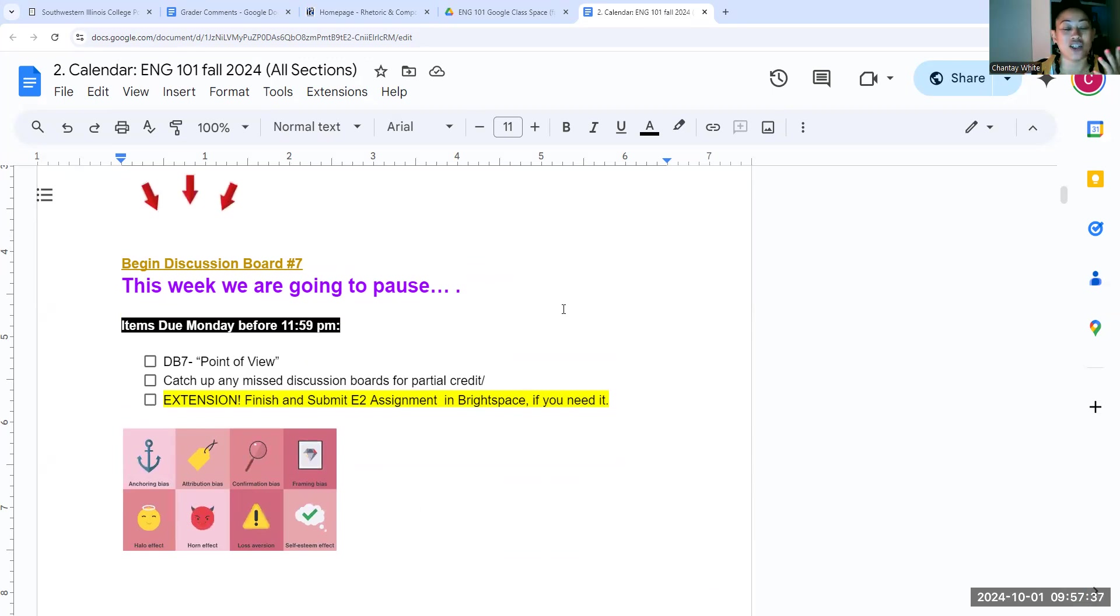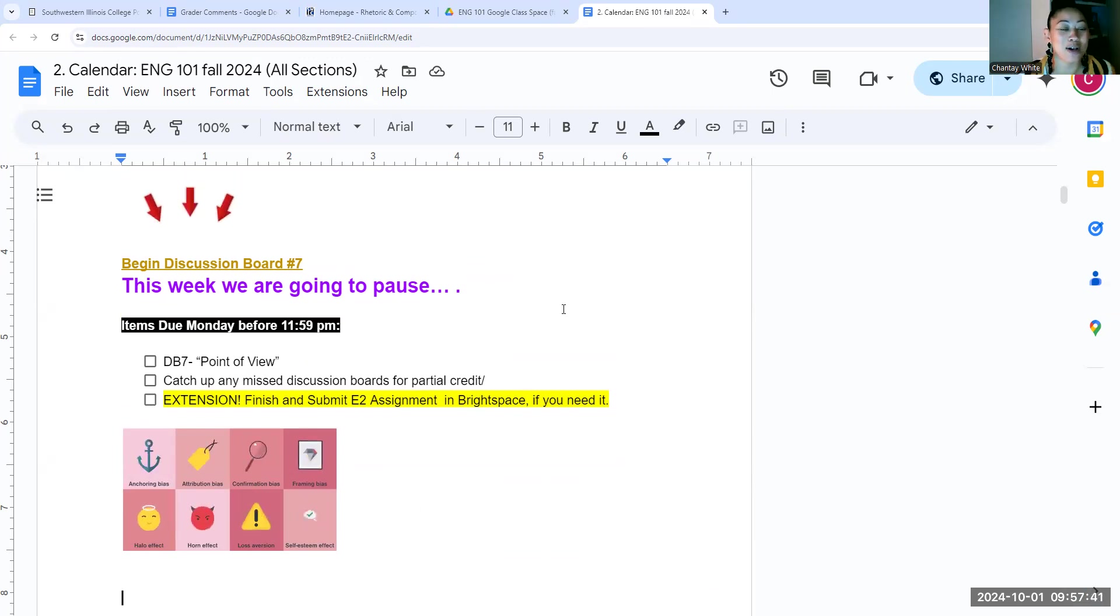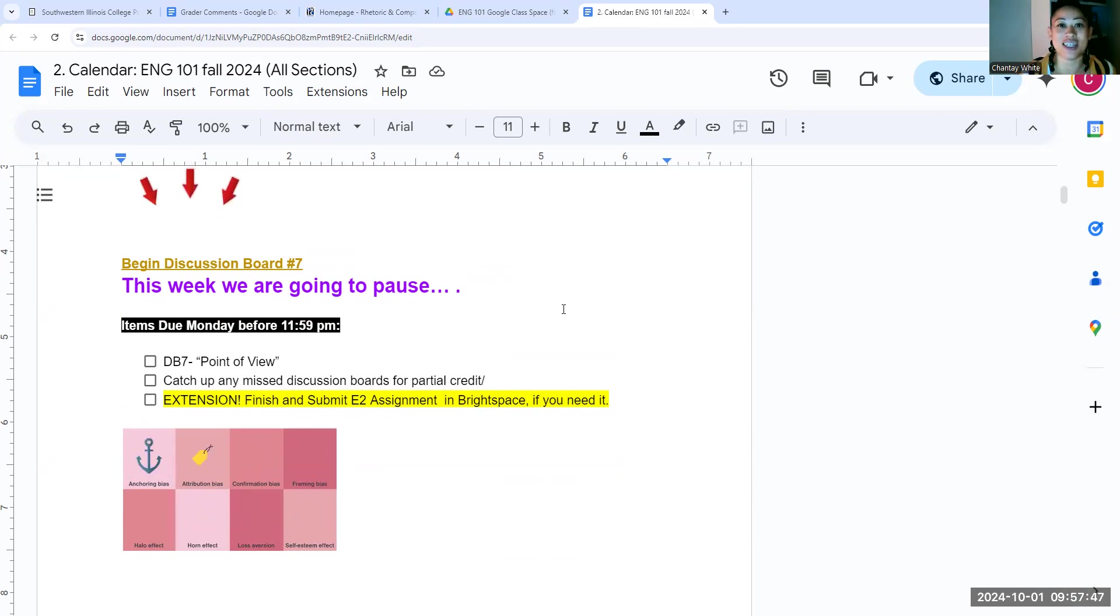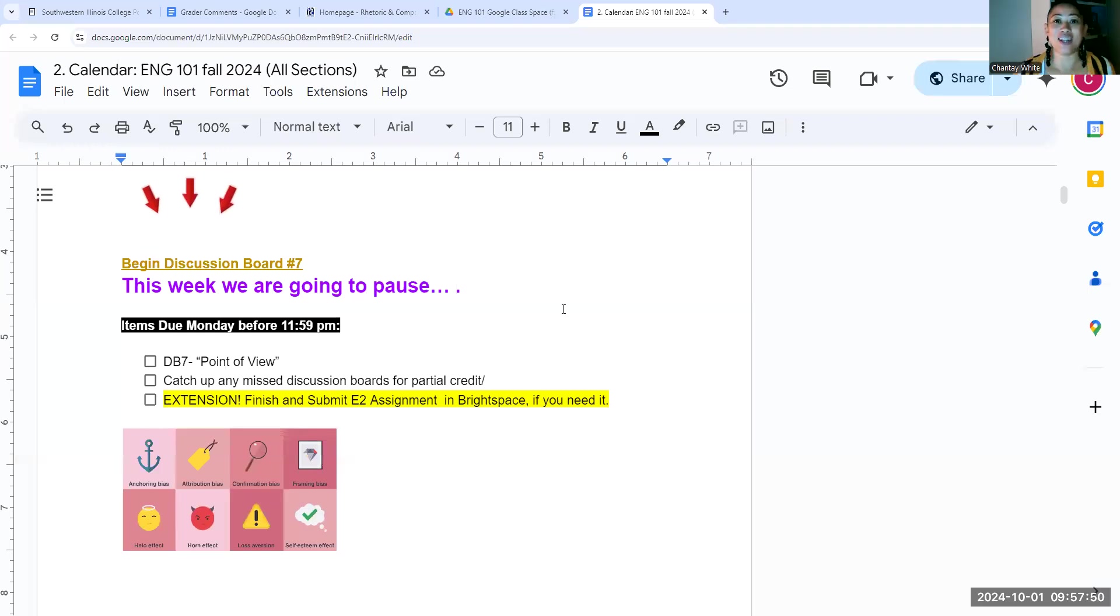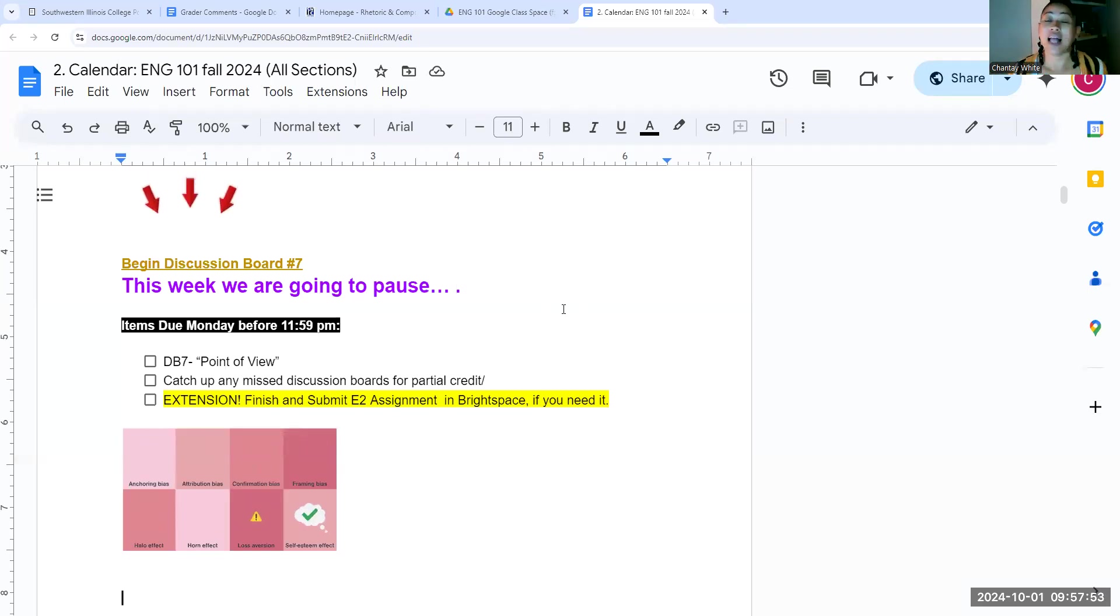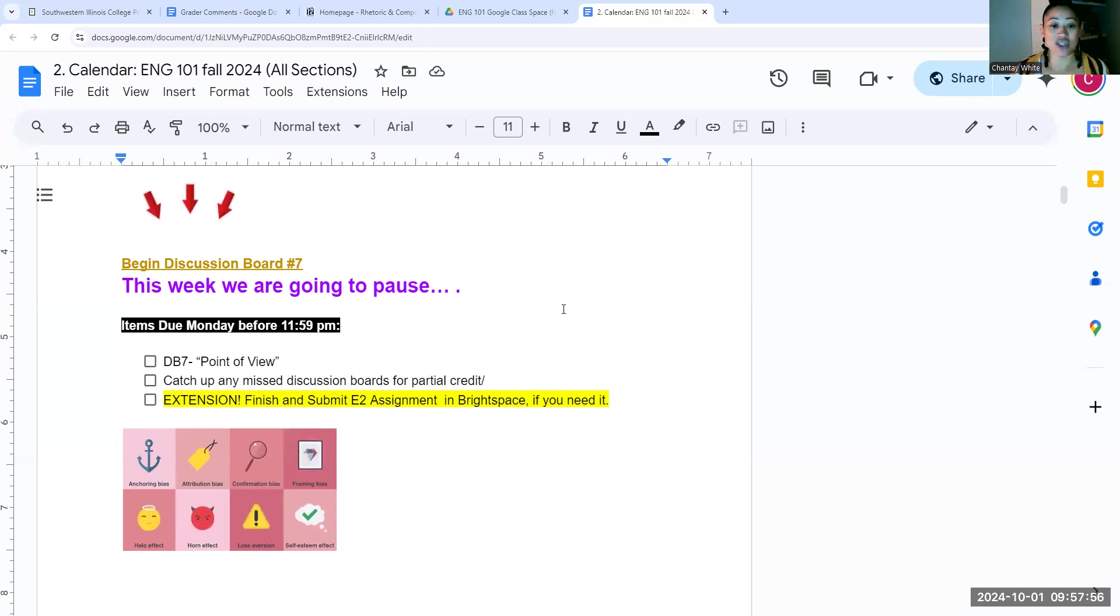The first is our discussion board. We have one every single week. For most of you, this has been going fine. But for some of you, this has been just now kind of got the hang of it. So because of that, during our pause week, I am going to allow you to make up any missed discussion boards for partial credit.